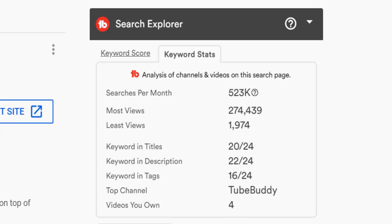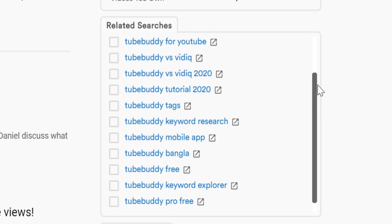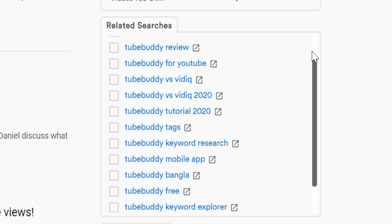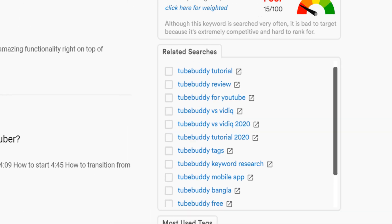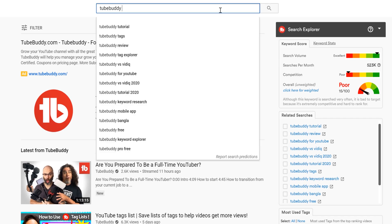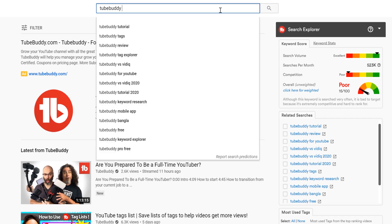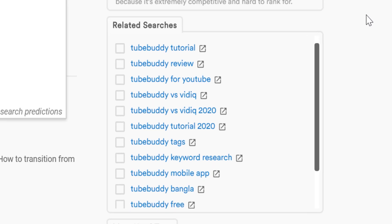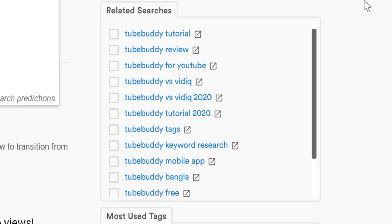Under that, we have the related searches section. These phrases are what YouTube auto-completes when you start typing the search term into the YouTube search bar. This is great to help you see what people are actually searching for without having to hover over the YouTube search bar, and to target more long-tail keywords that people are craving content for.